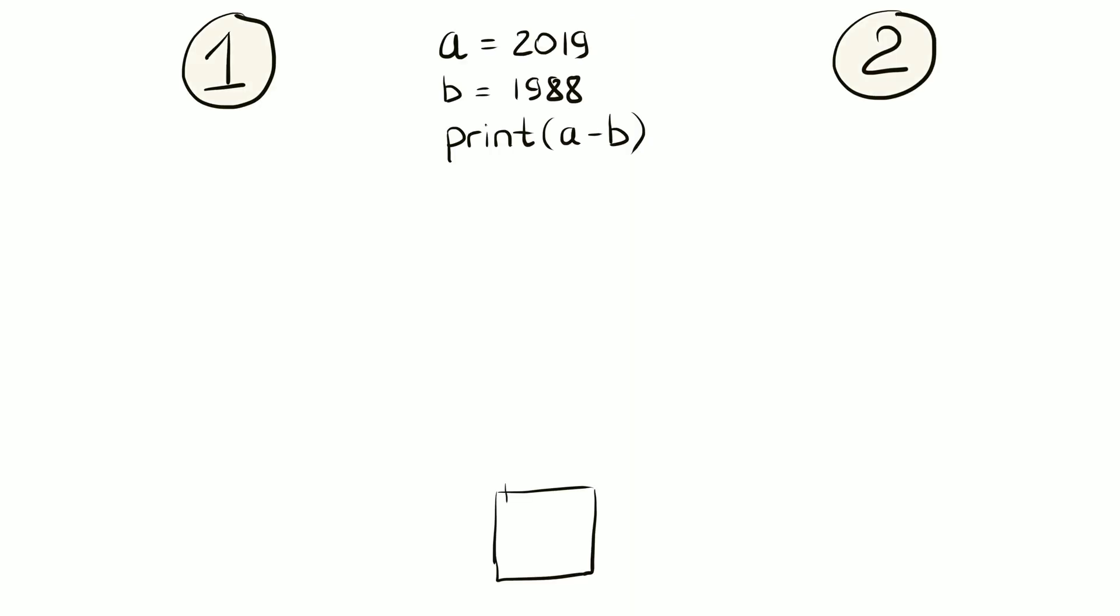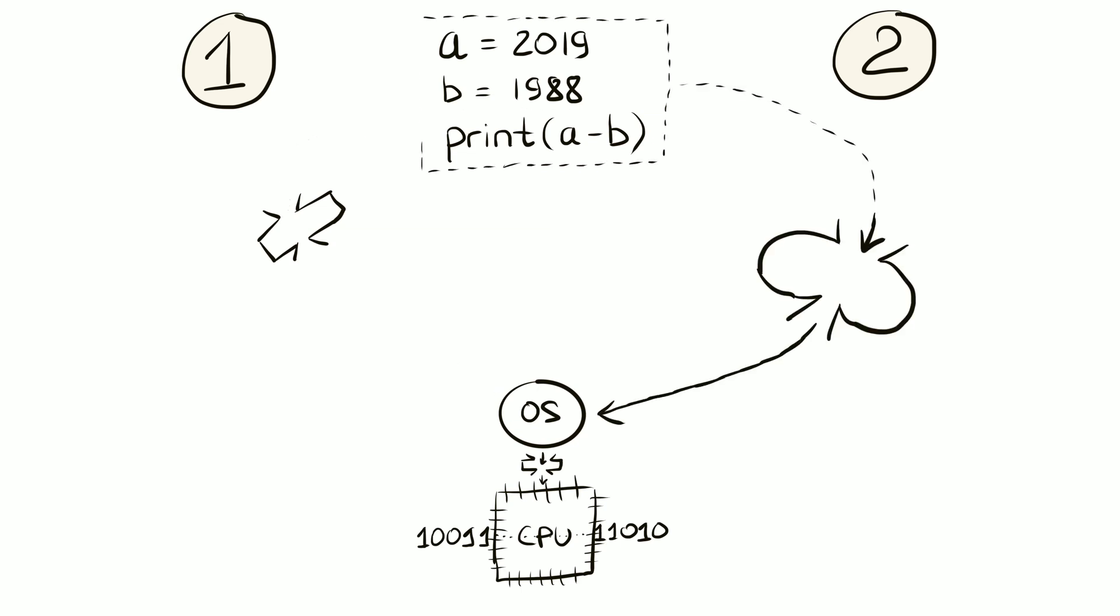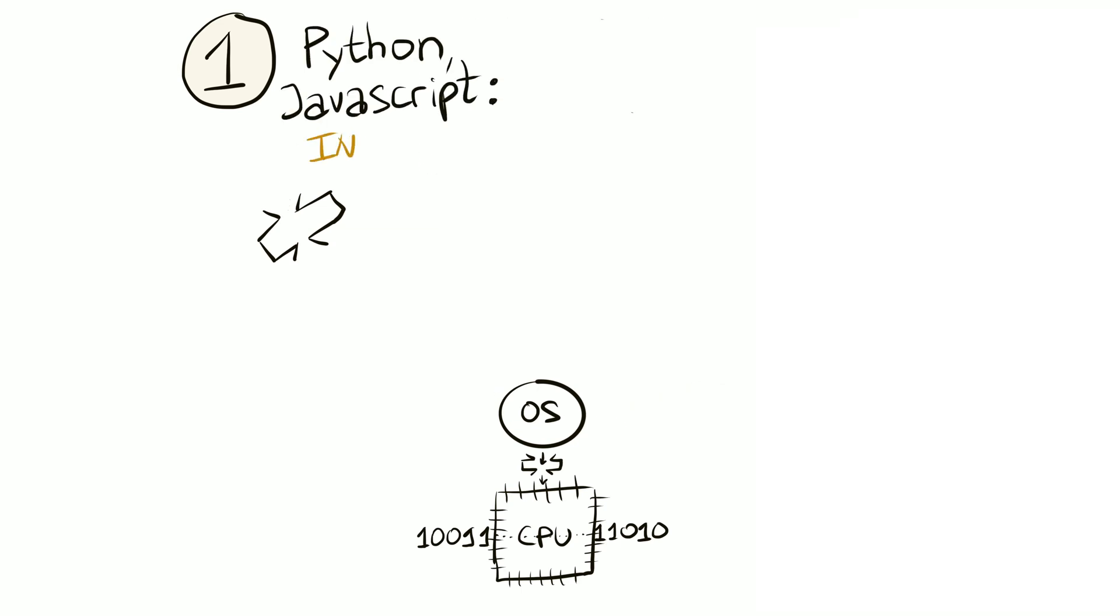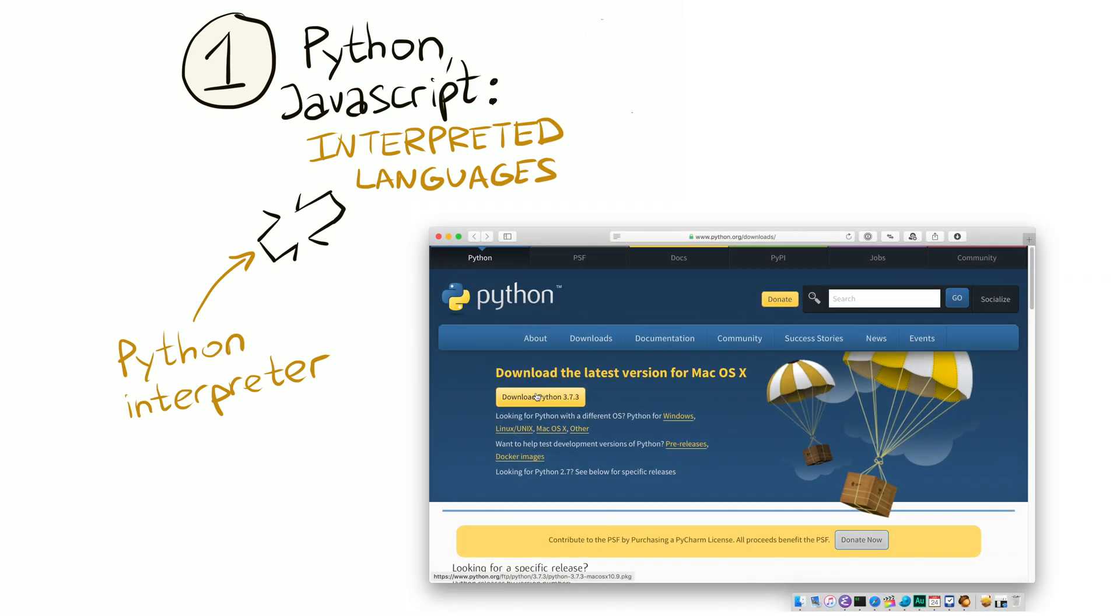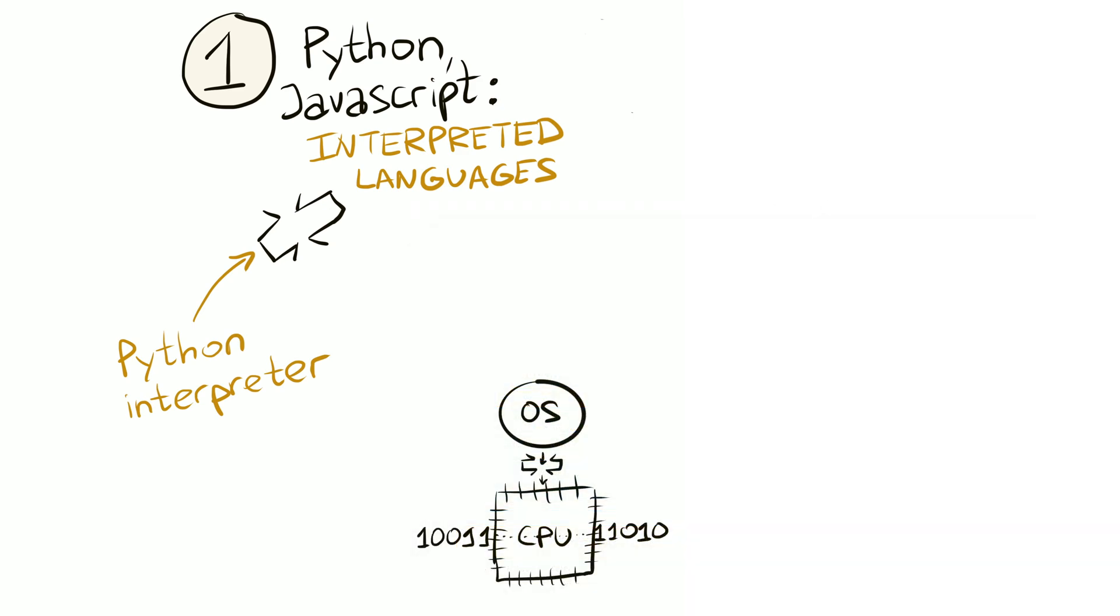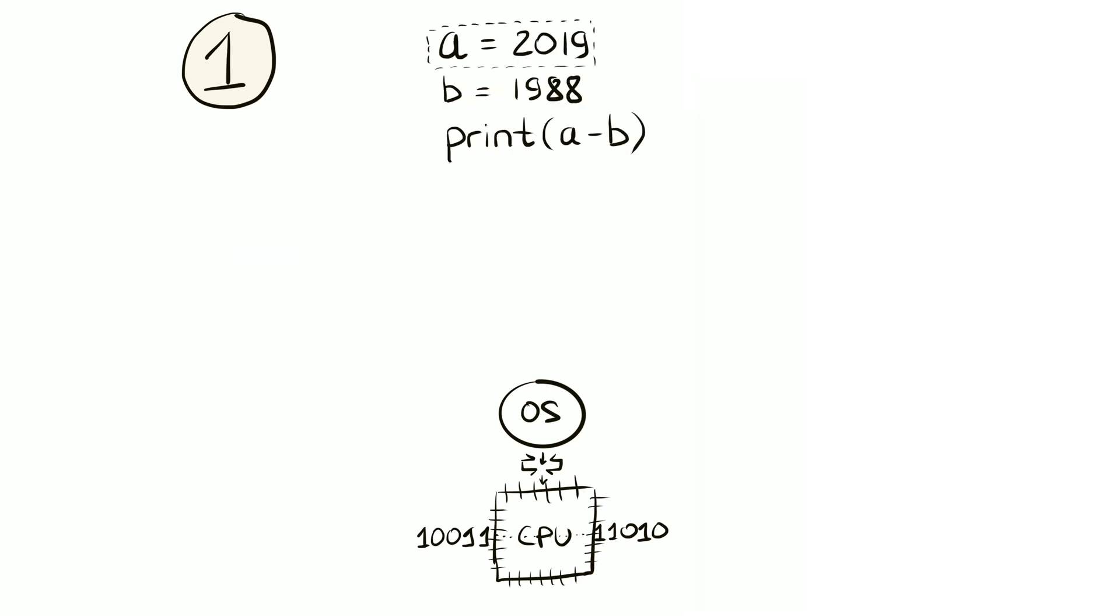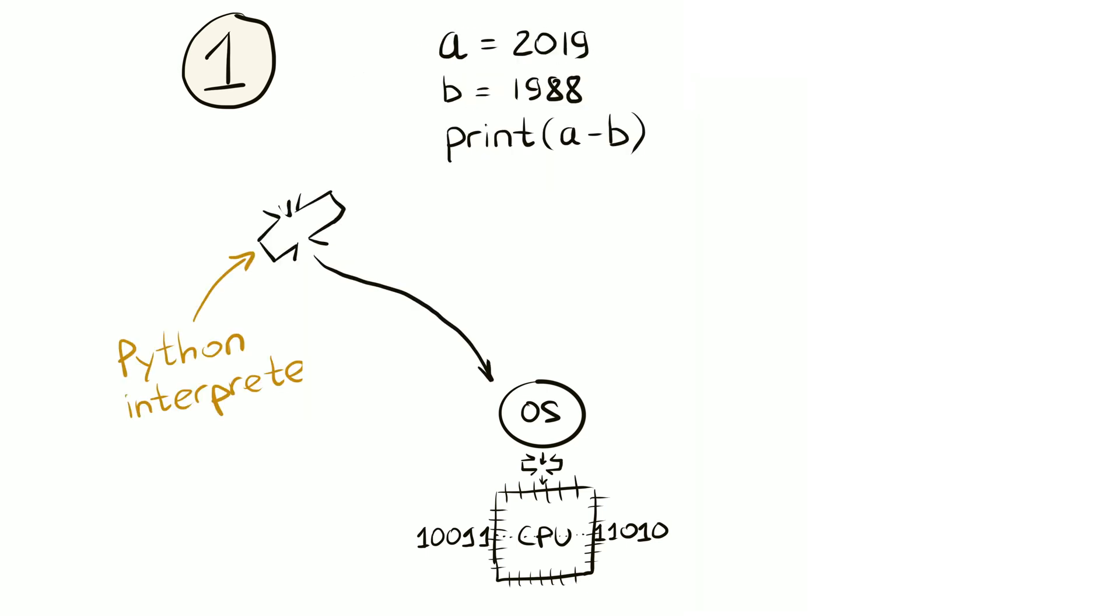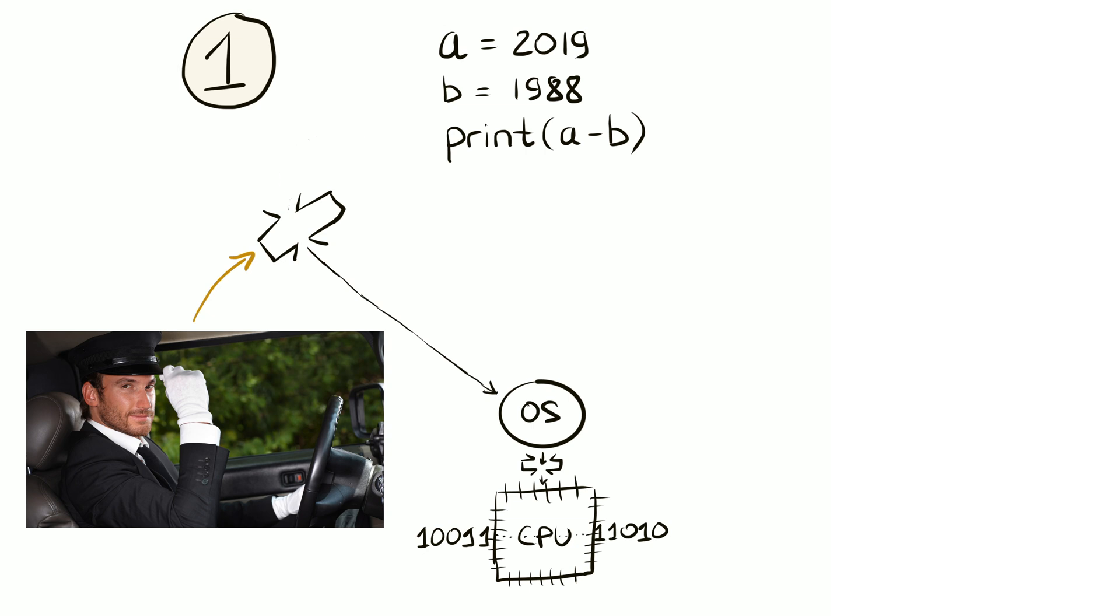There are two ways to convert source code into runnable code. Convert on the fly or convert all at once ahead of time. Python and JavaScript are interpreted languages. When you download Python, you actually download a special app called Python Interpreter. It reads your code line by line and asks the operating system and the processor to do what the code says. It's like a personal driver that listens to your wishes, operates the car and continuously obeys you.